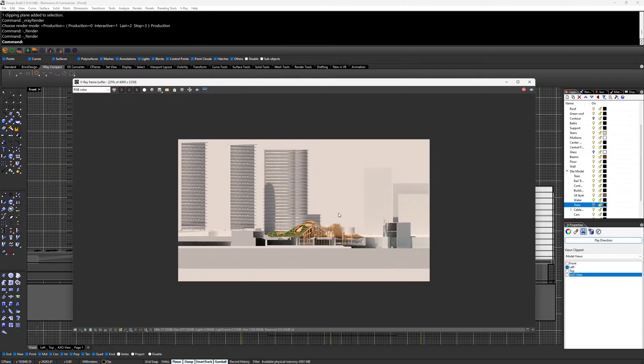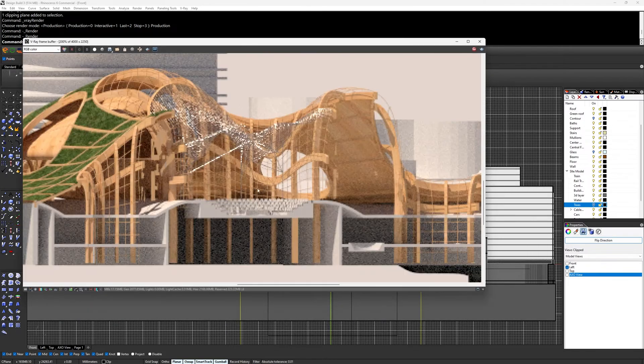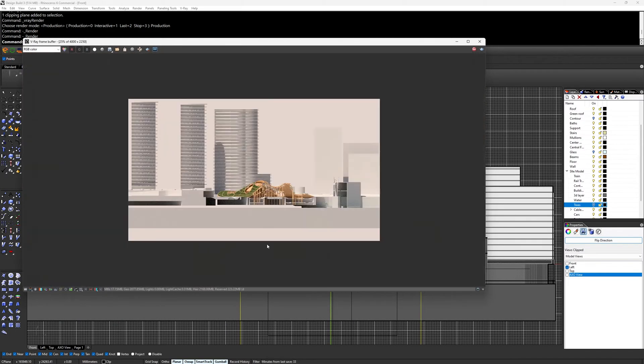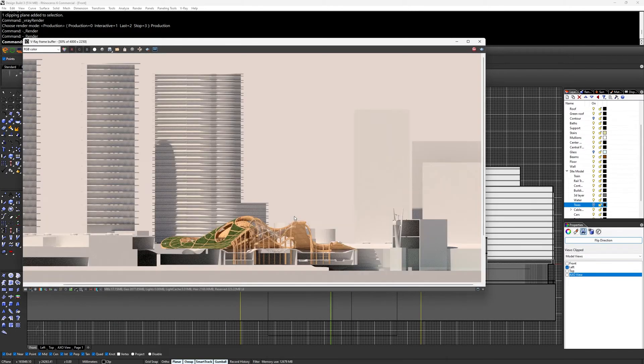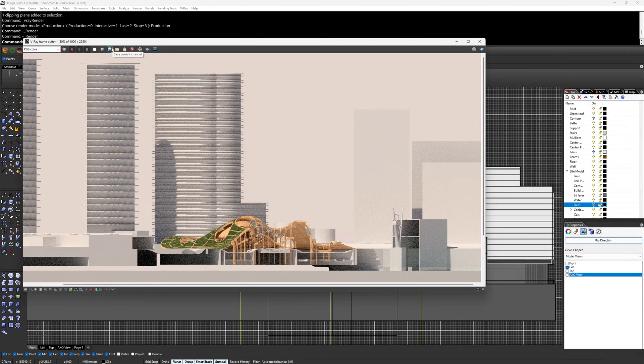The last thing needed in Rhino is to render out the image with the same clipping plane at the same position. This is to make sure the line work and render align.